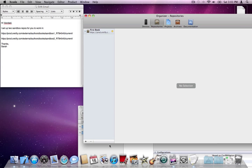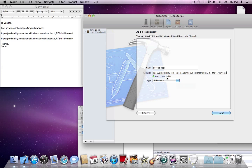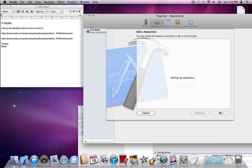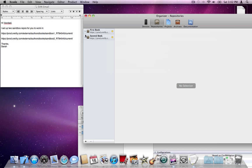Now I'll create the second repository. I'll add it and call it 'second book'. The status is going to be green here — reachable, type Subversion. Press Next, then press Add. The second book repository is now added.